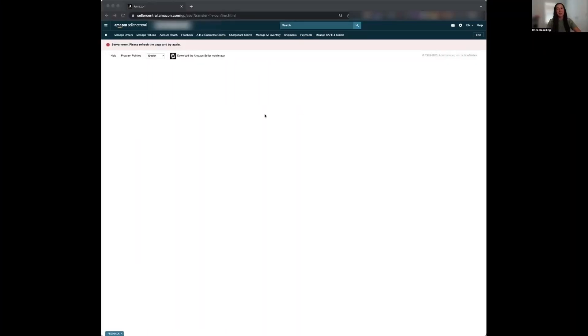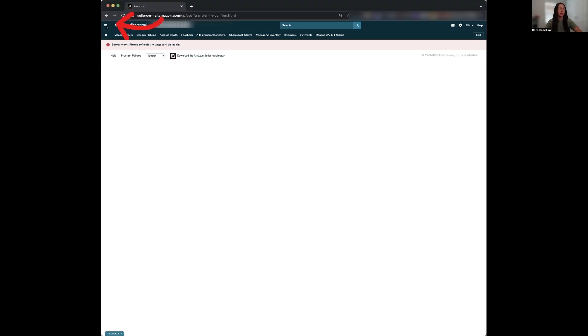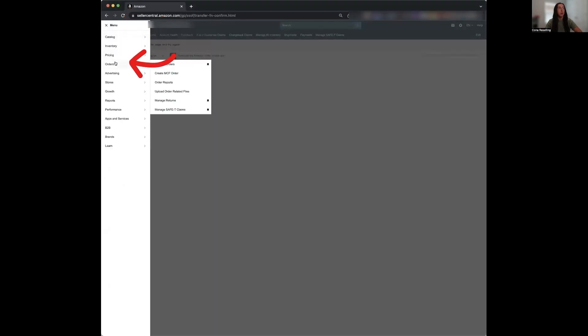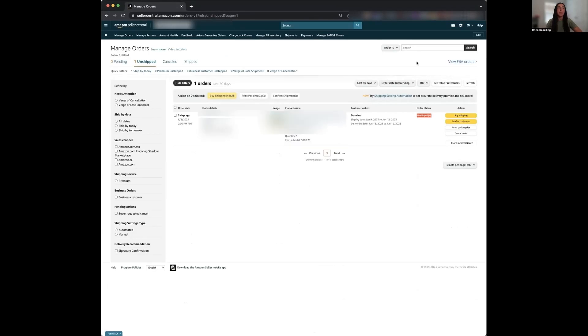So first thing you want to do is sign into Amazon Seller Central. Once you've signed in, the first thing you're going to want to do is check to see if you have any FBM orders to fulfill. You can click the three lines on the top left of the page, go to orders, and then click manage orders. Now it should default to your FBM orders. If not, on the right hand side here, it should be able to say view seller fulfilled orders.